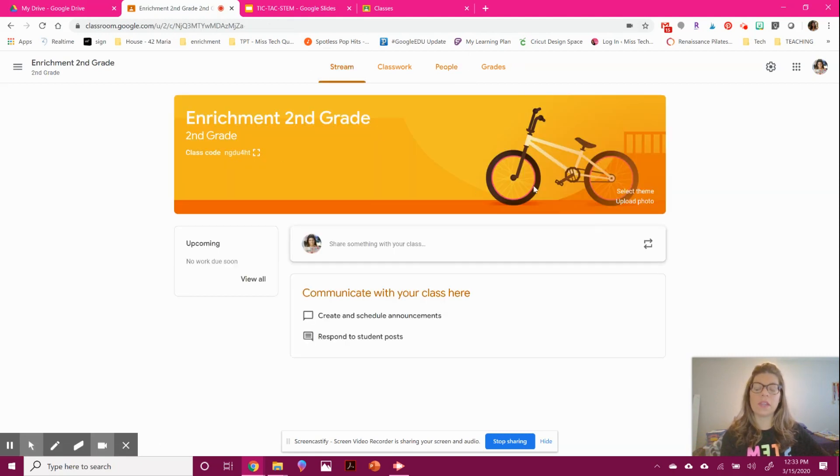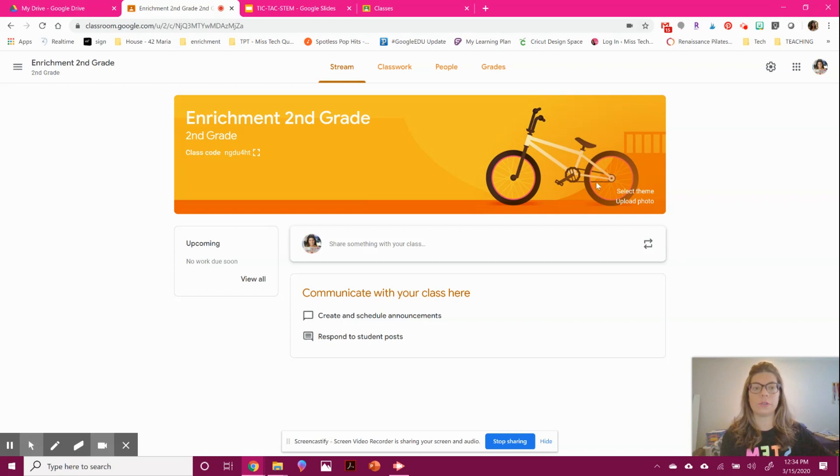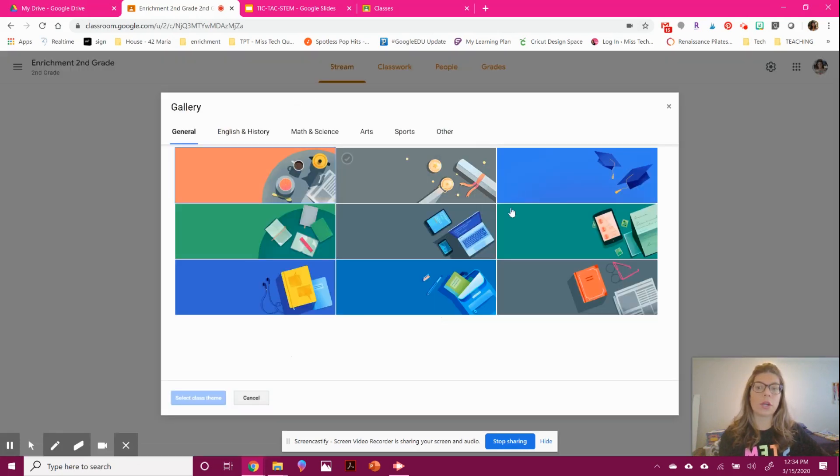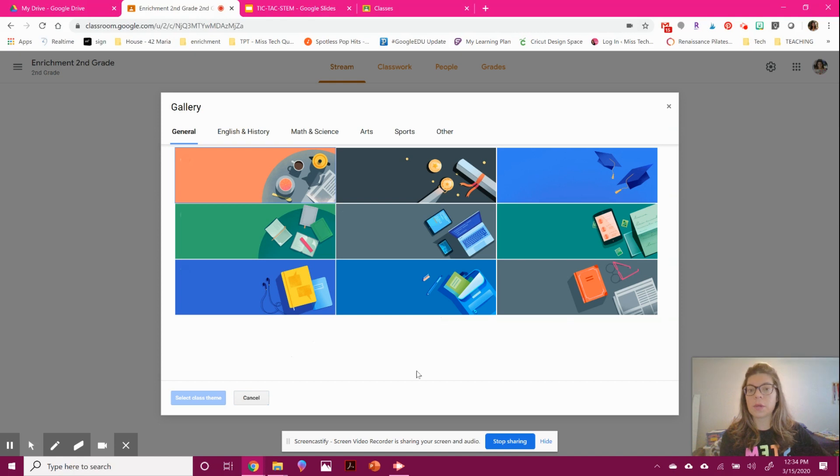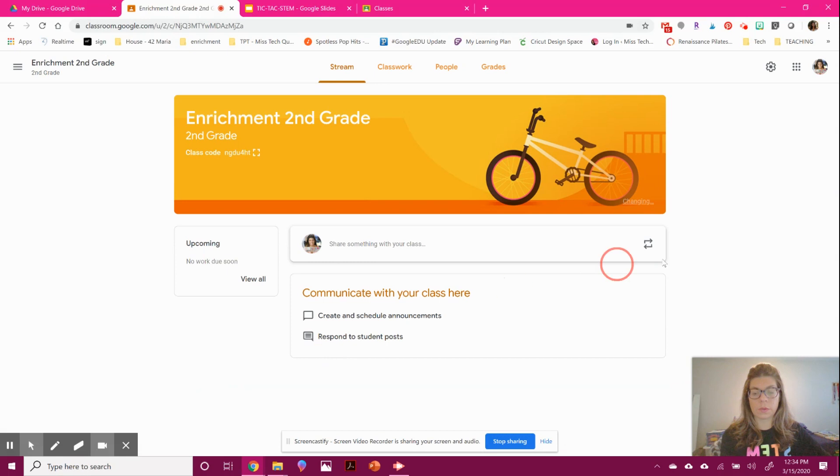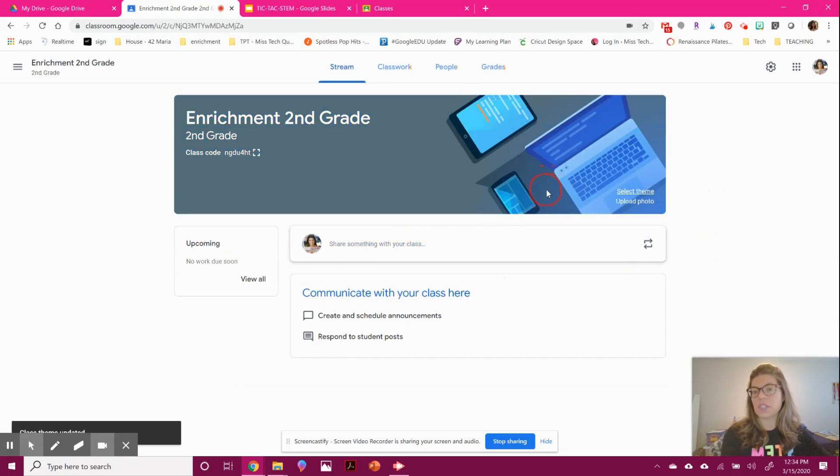You can think of this almost like a Facebook page or newsfeed. You can switch up the theme and make your own photo depending on what you teach. This laptop one is kind of cool—let's pick that just for fun.